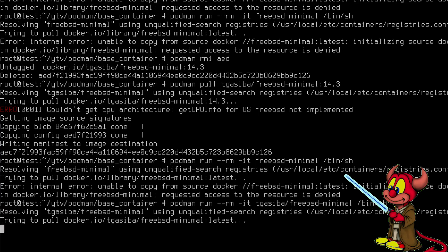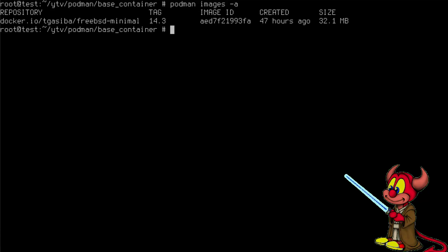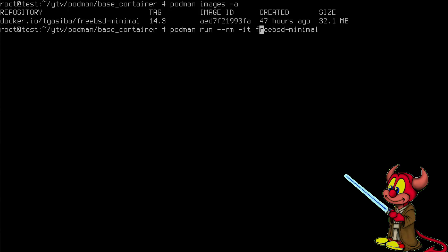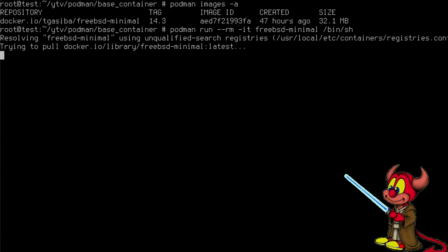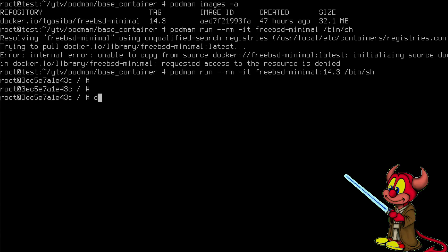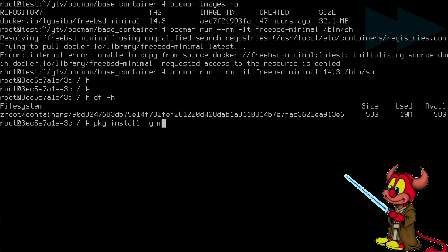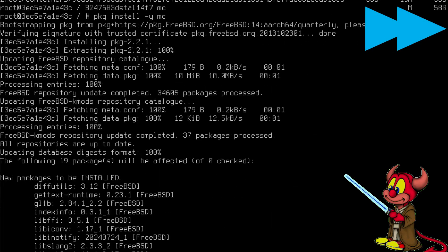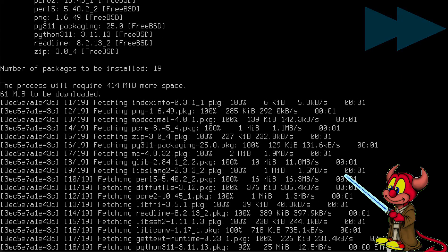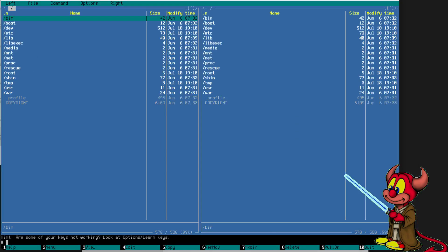Okay, and now let's have a look at the images, podman images -a, and podman run freebsd-minimal. So I do the --rm -it freebsd-minimal /bin/sh and it doesn't work. I always make this mistake, I need to put the tag name 14.3. And there we go, now the image is running. df -a and pkg install midnight-commander -y. And there you go, it's running as it should.